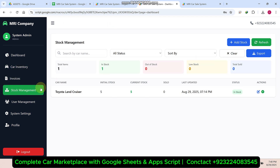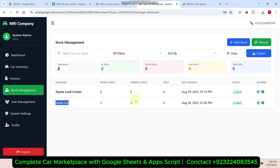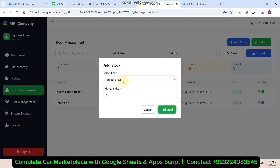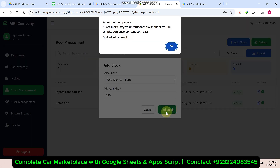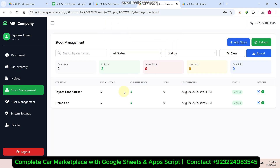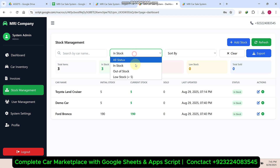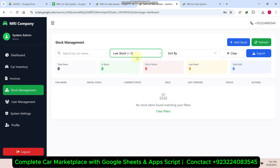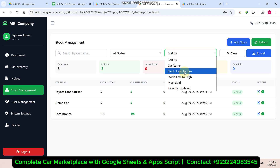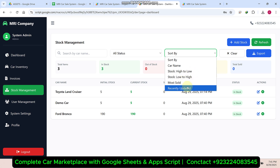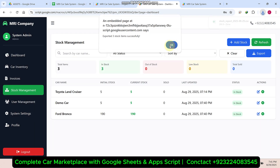In the stock management section, you can refresh and add stock. For example, selecting the demo car — we have the demo car with a file quantity added. If you want to add stock quantity for this particular car, enter 190 and click 'add stock'; your stock is added successfully. There are also filter options: in stock, out of stock, low stock (less than 5), and sorting by car name high to low, low to high, or most recently updated. You can also export the data.